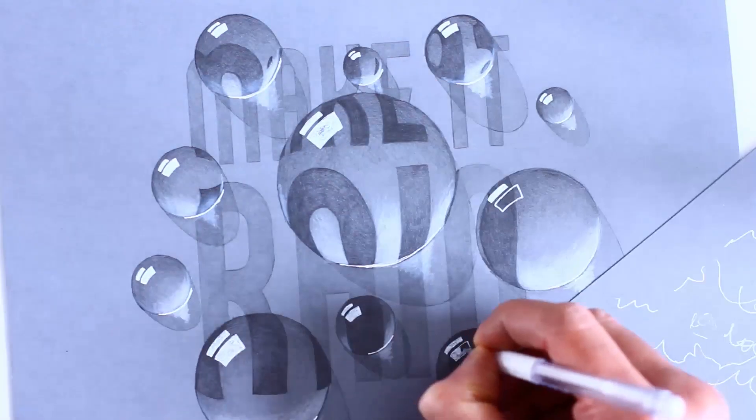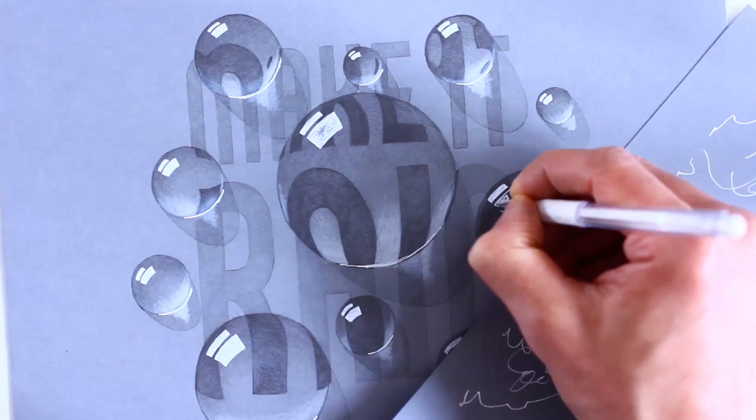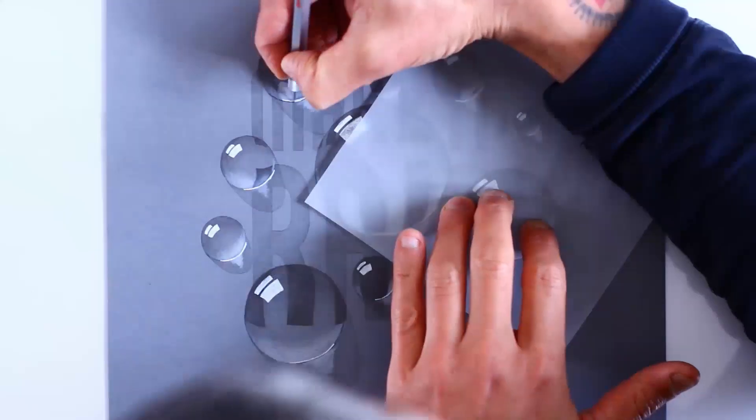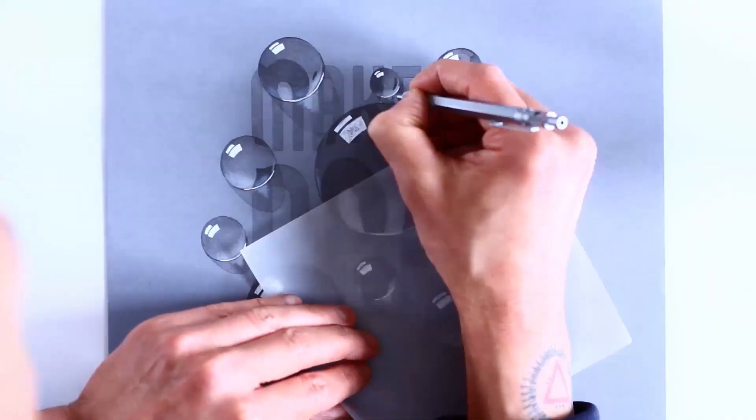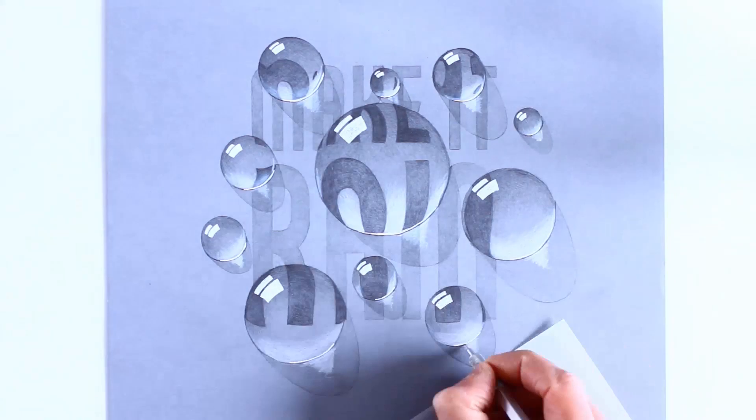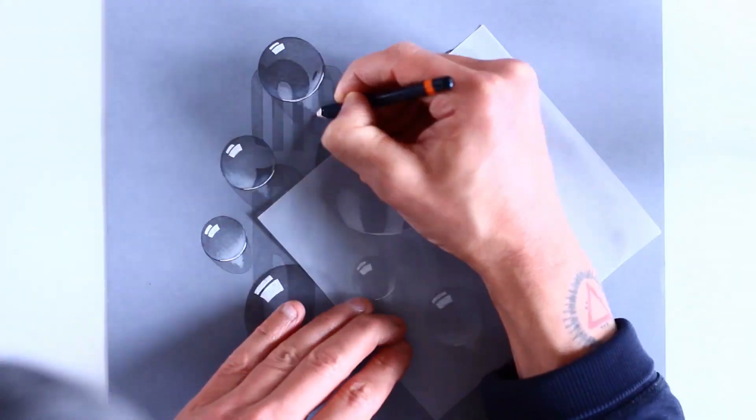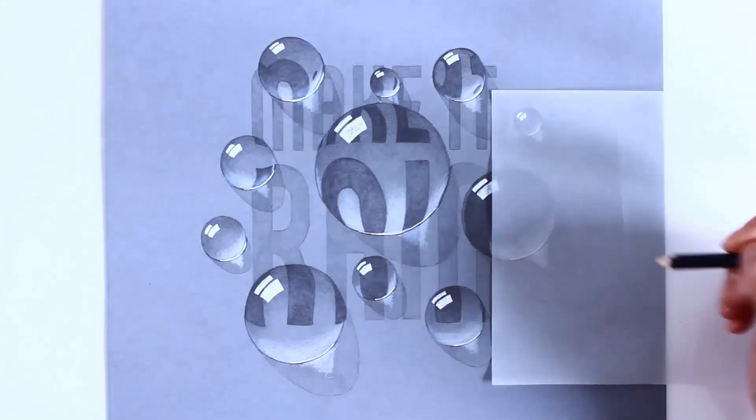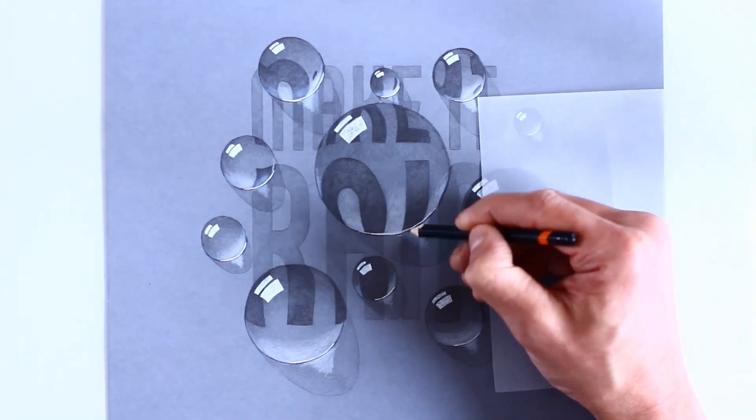Finally, I go in with a sharp HB pencil to re-establish the droplet boundary, especially around those highlights, and then retouch any areas that need a bit more tonal contrast.